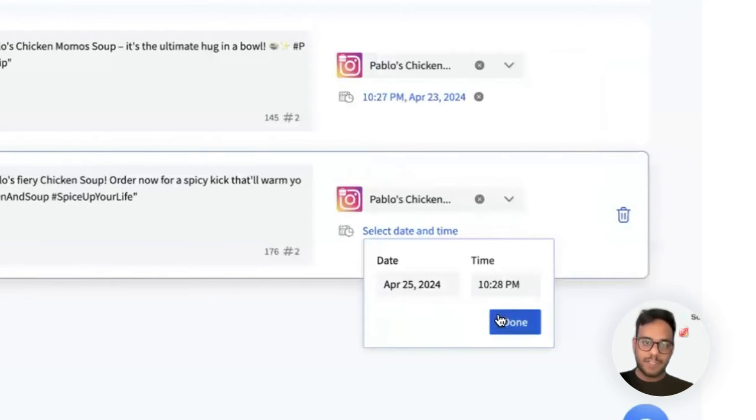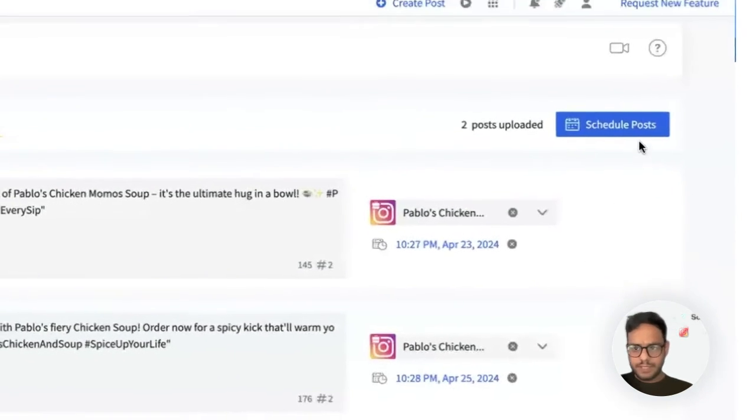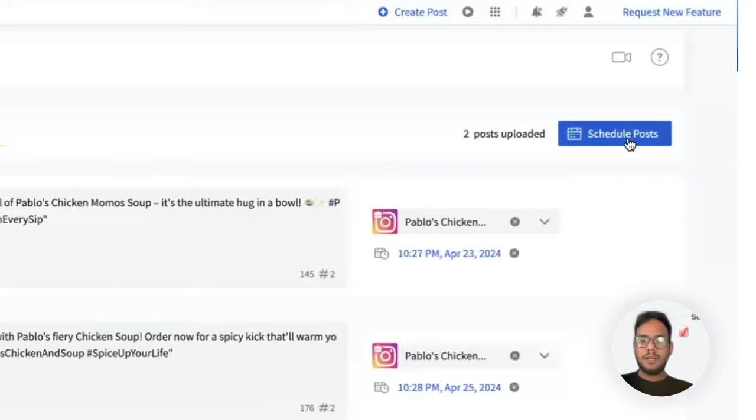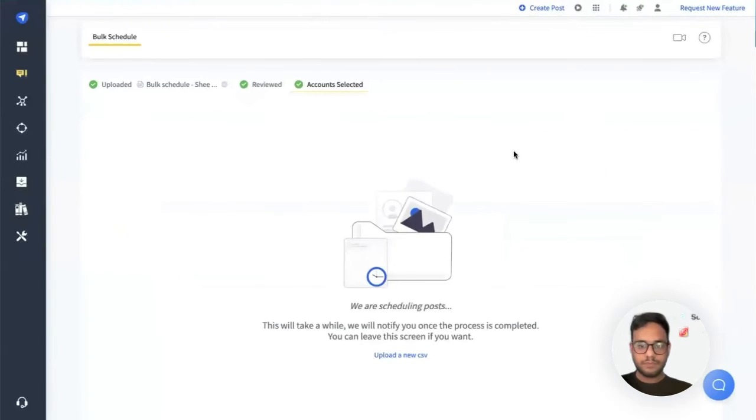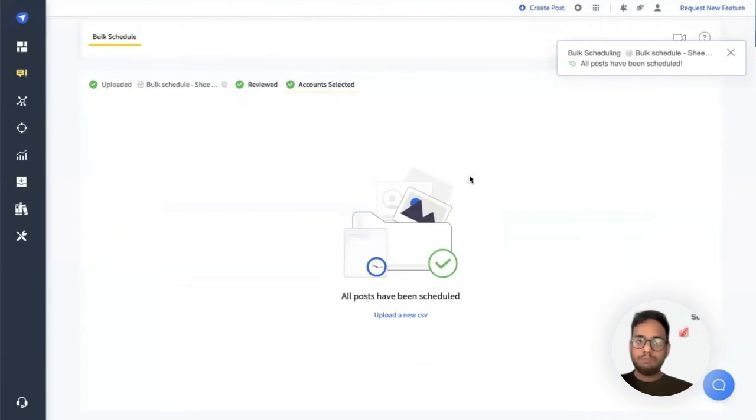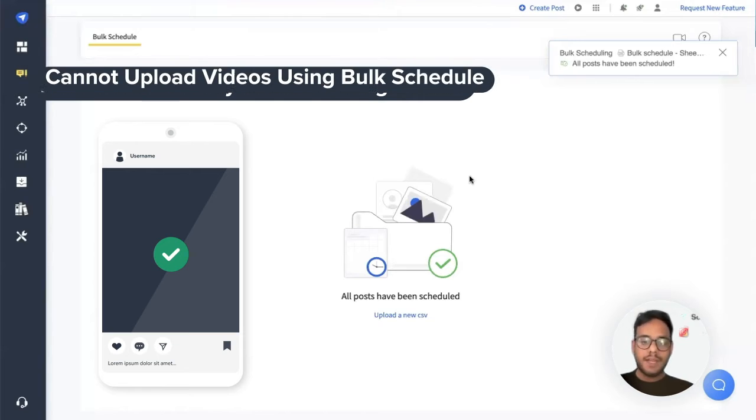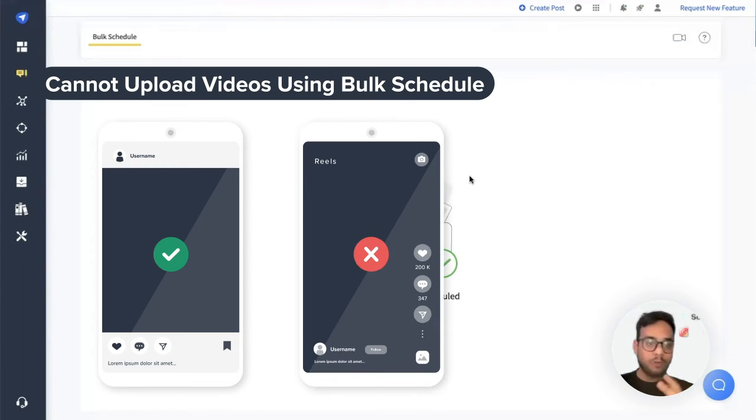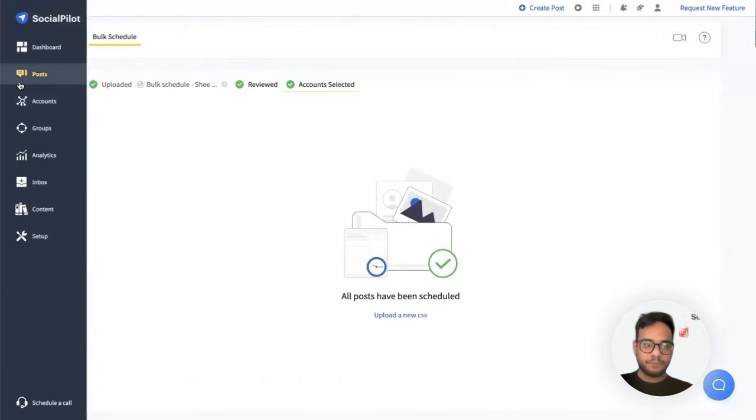Once it's done, let's try to schedule this post. This post will be scheduled. Another thing to remember about bulk schedule is that it works for a single image post and it would not be possible to upload videos using the bulk CSV.